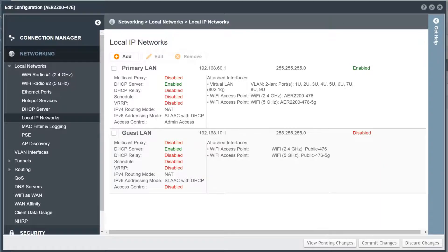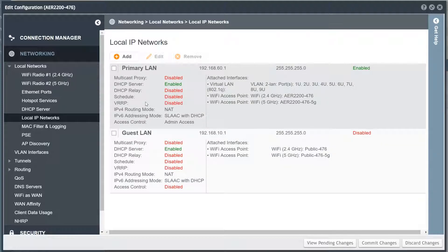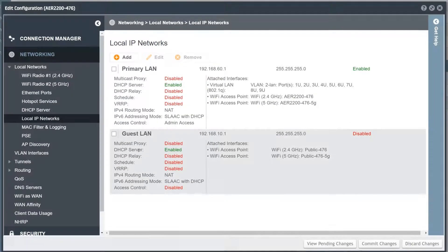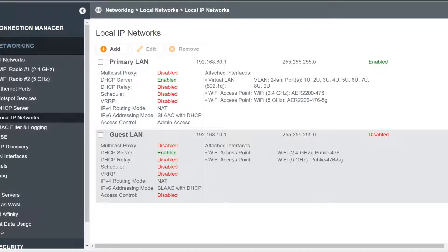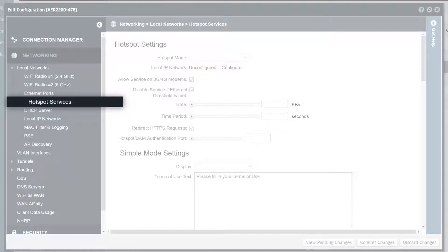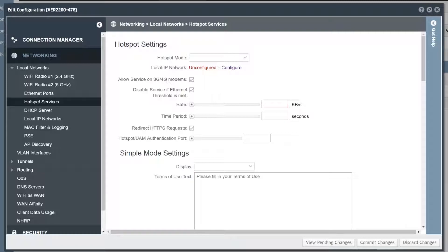LAN settings are configured under the Local IP Networks tab. By default, Cradlepoint routers are configured with an active primary LAN and a guest LAN that is disabled. Local IP networks can be added or removed as needed. Cradlepoint's hotspot services provides an easy way to set up a simple captive portal where connected clients must accept terms of service before they can access the Internet.